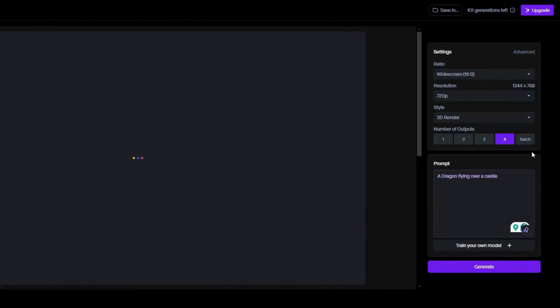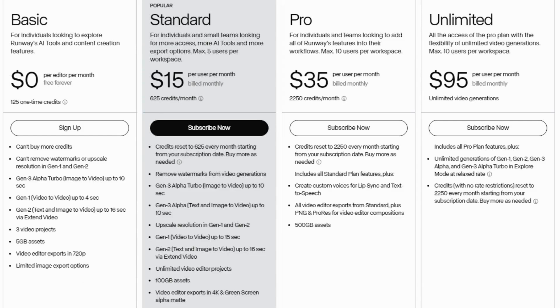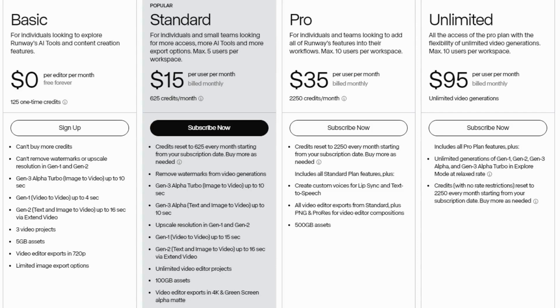However, it is more expensive compared to other tools, which might be a barrier for individual users or small businesses. RunwayML is best for professional artists and video creators. The pricing is subscription-based, starting at $15 per month.